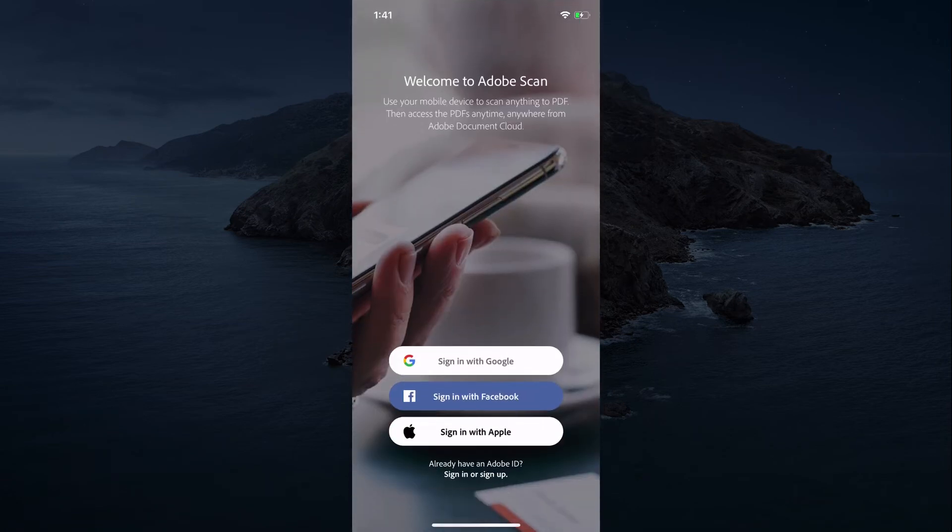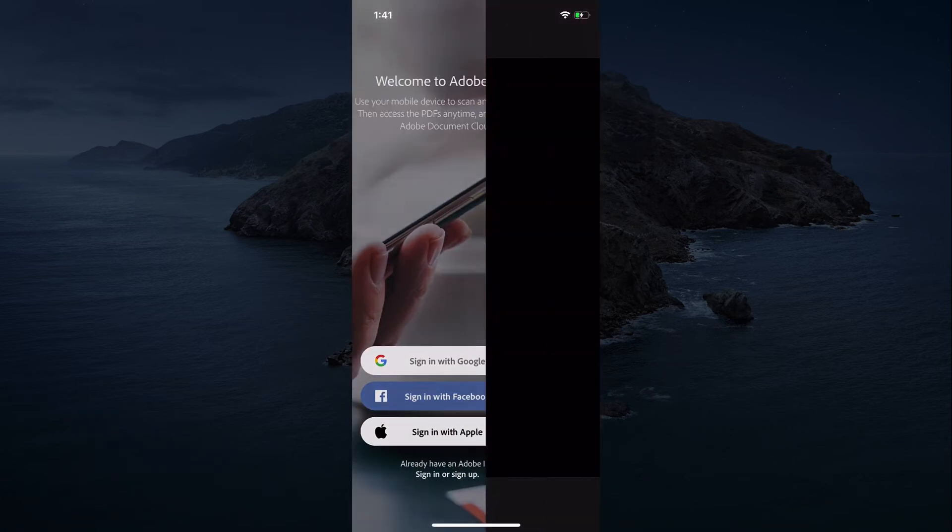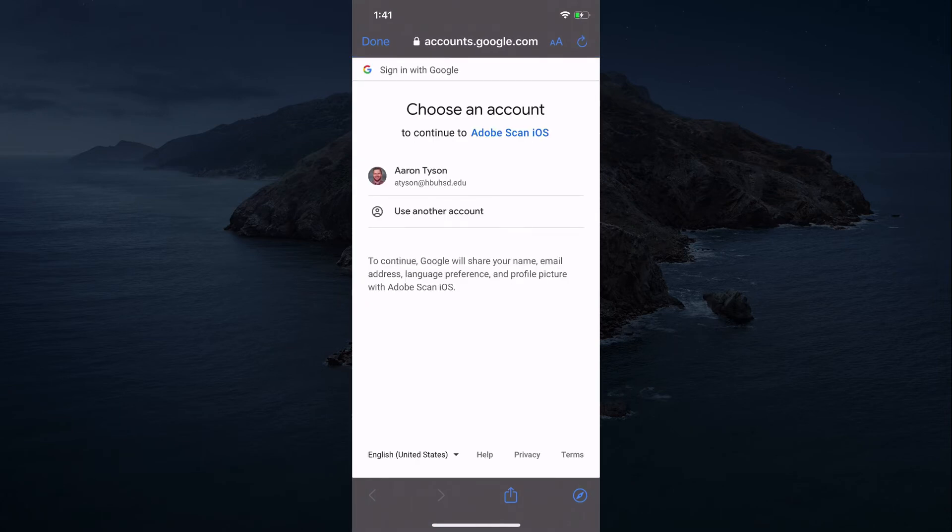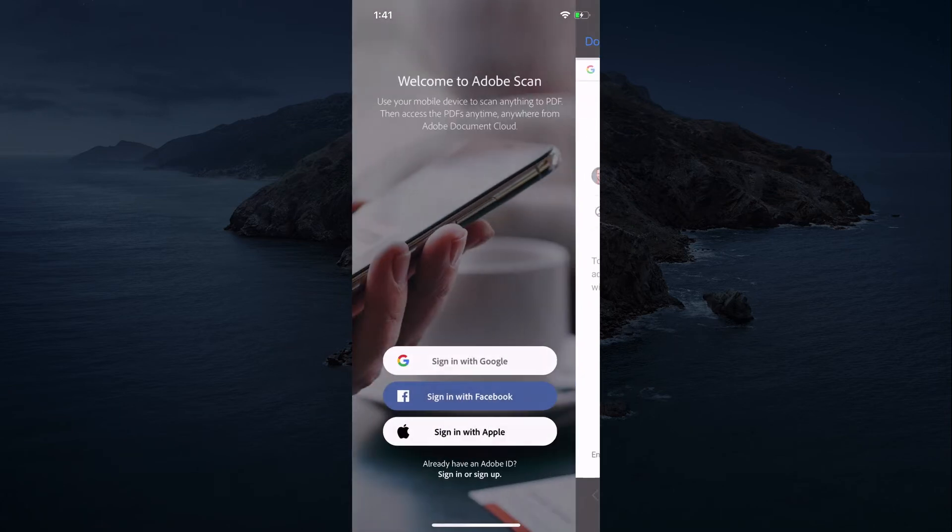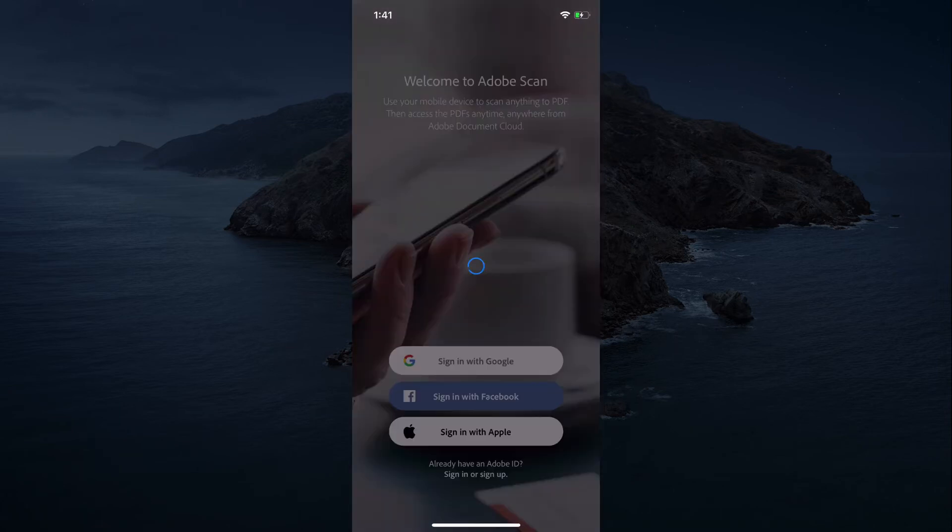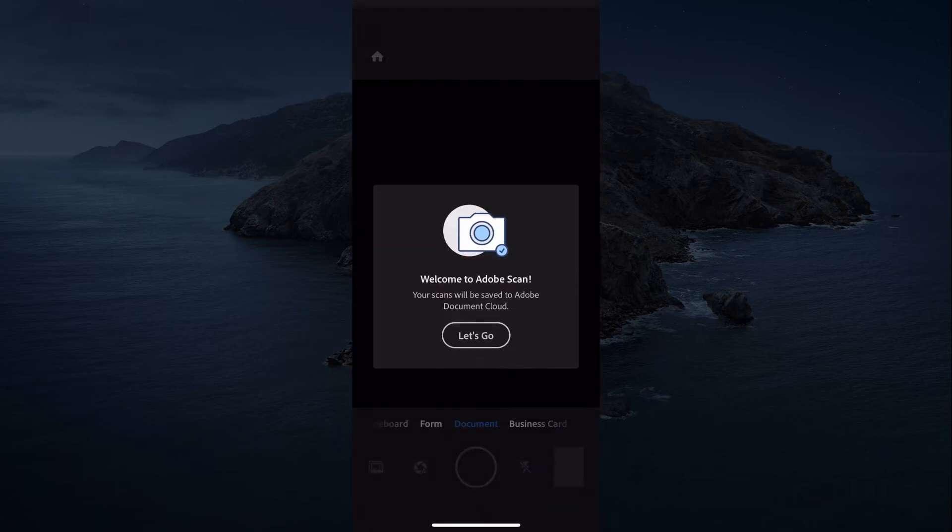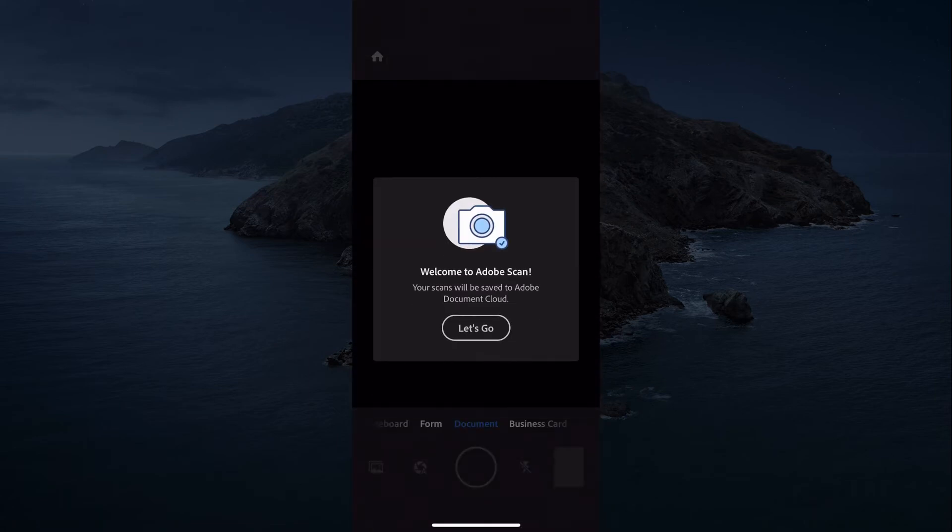If you're not signed in, what you're going to want to do is click the sign in with Google button and it's going to ask you for your school email. Then you go ahead and sign in using your school email.